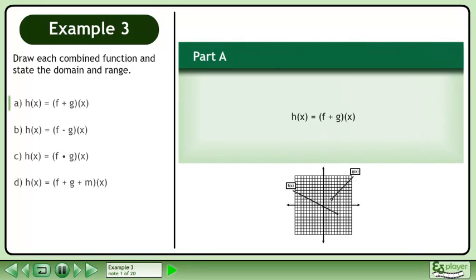Draw each combined function and state the domain and range. In part a, we'll draw the graph of h equals f plus g.